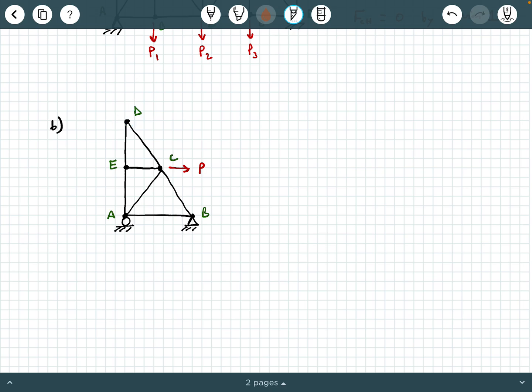What about joint D? Joint D does not have an applied load, and it does not have an external reaction. It is formed by two non-colinear members. Thus, by visual inspection criteria number two, both of the members forming joint D are zero force members.